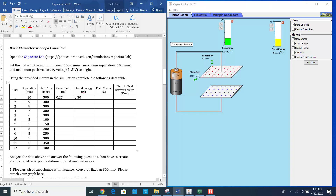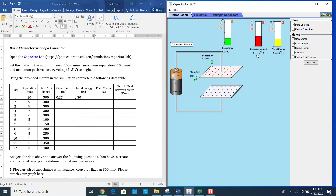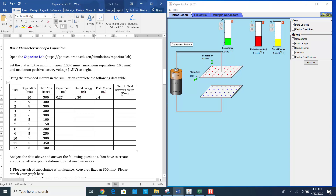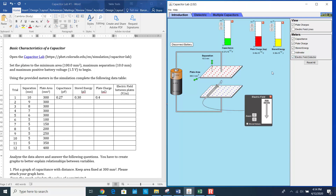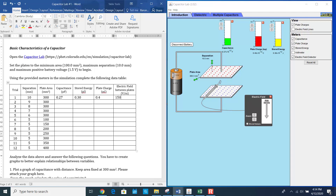Then you have to measure the plate charge. The plate charge will be 0.4 picocoulombs. For the electric field value, click on the electric field detector, place it anywhere in between the plates, and the value is 150 volts per meter.